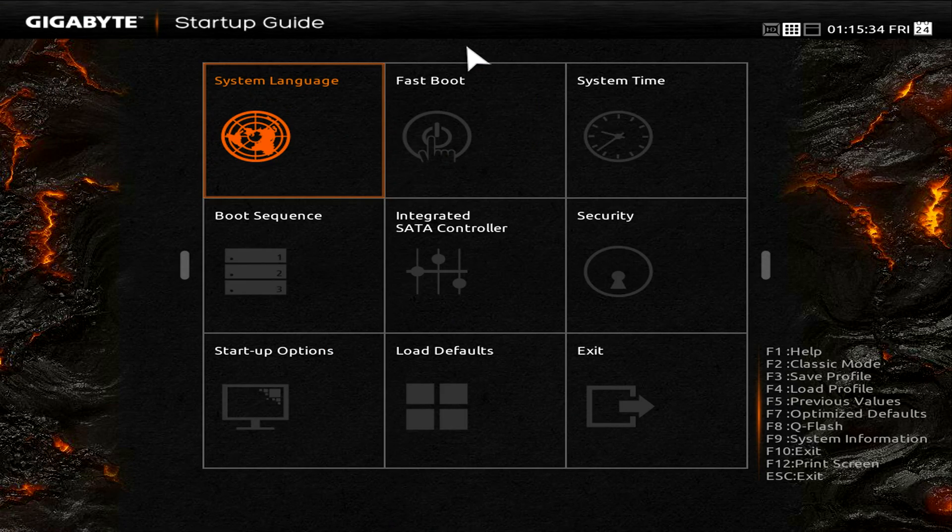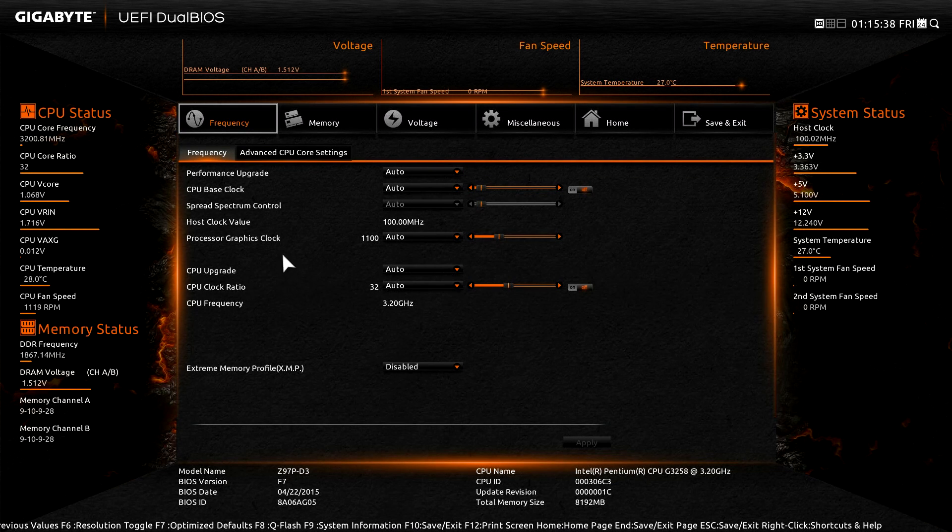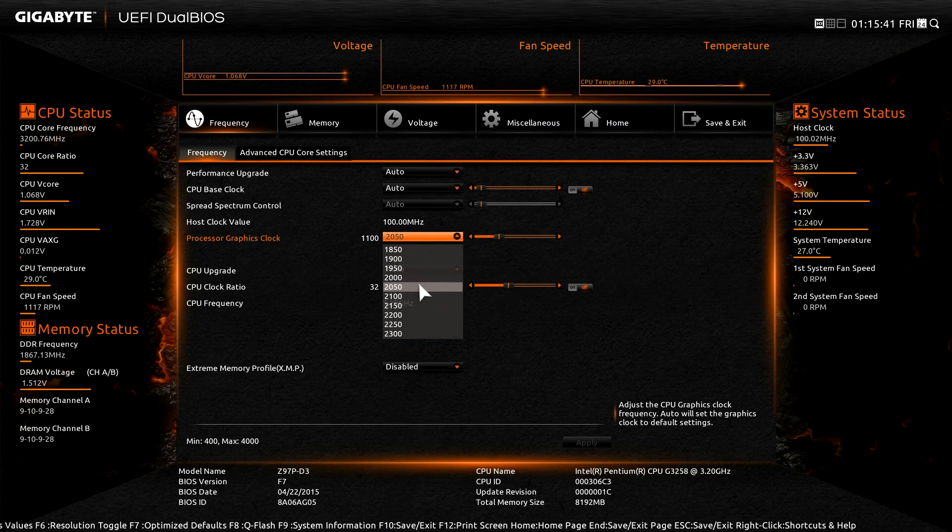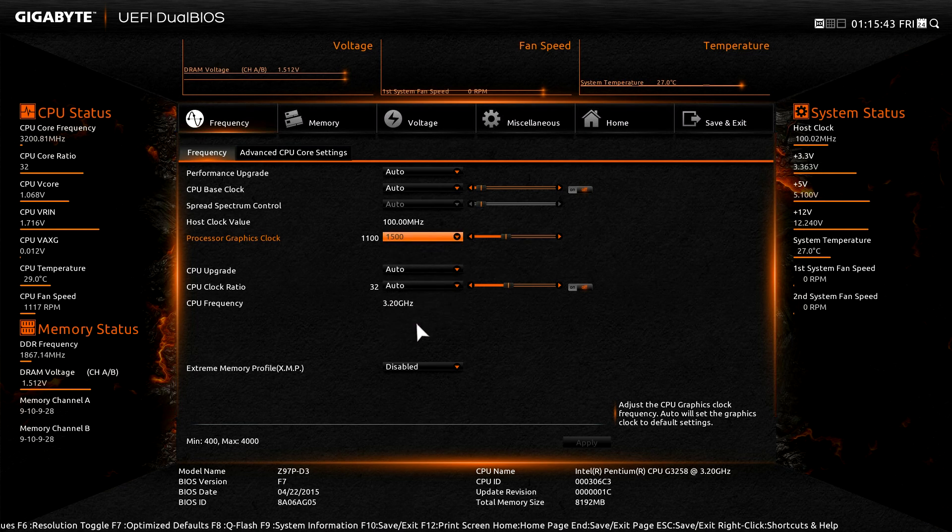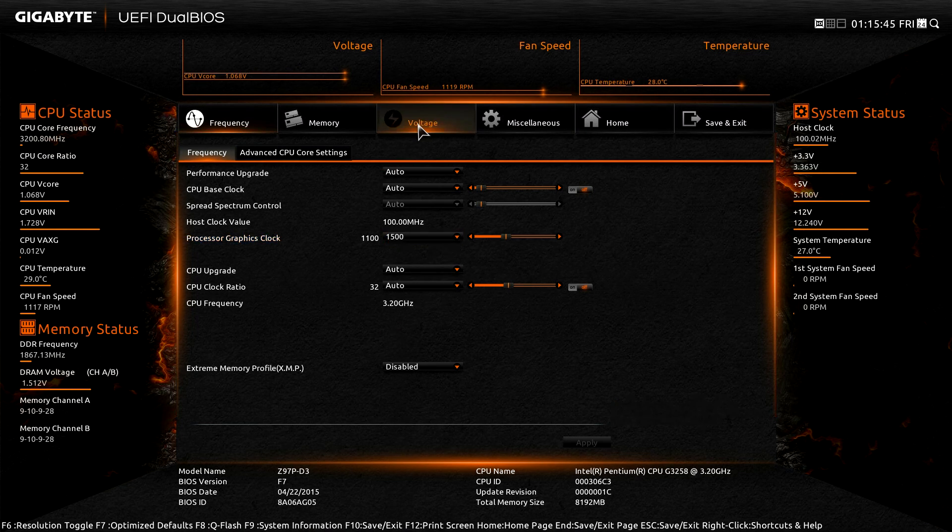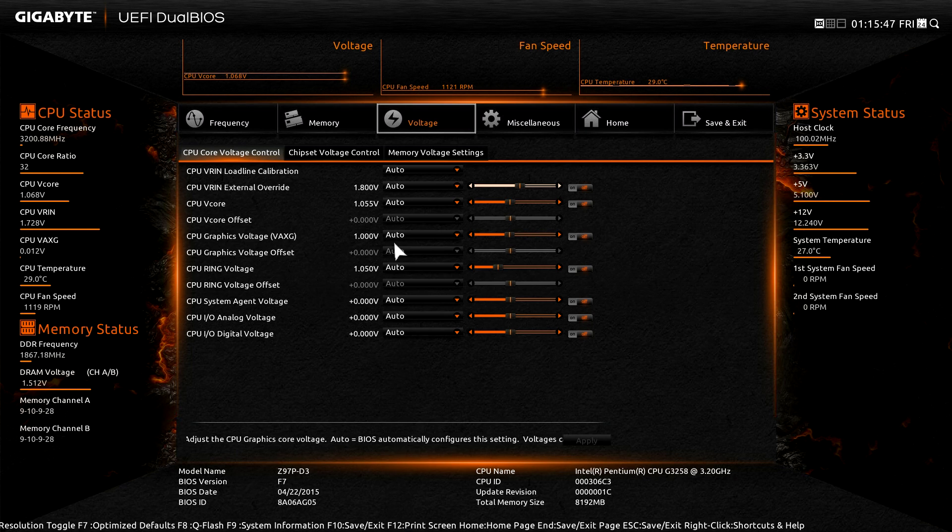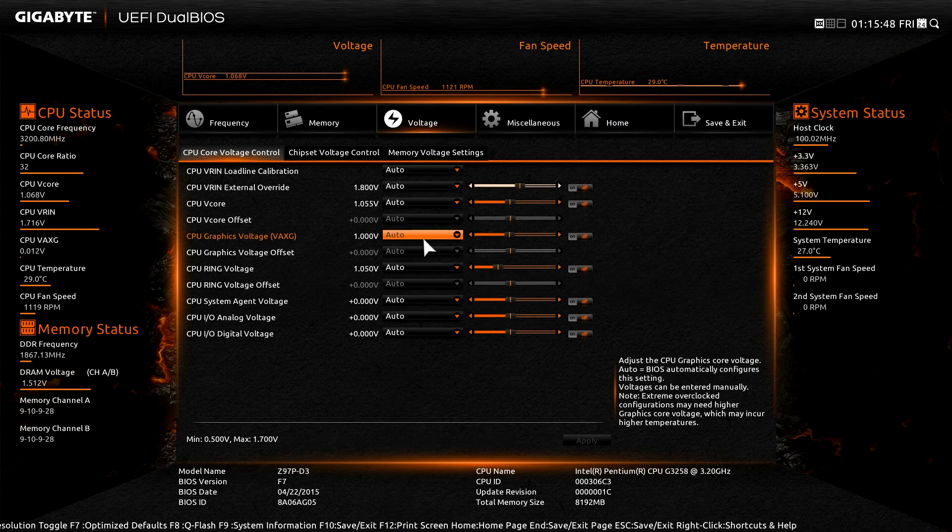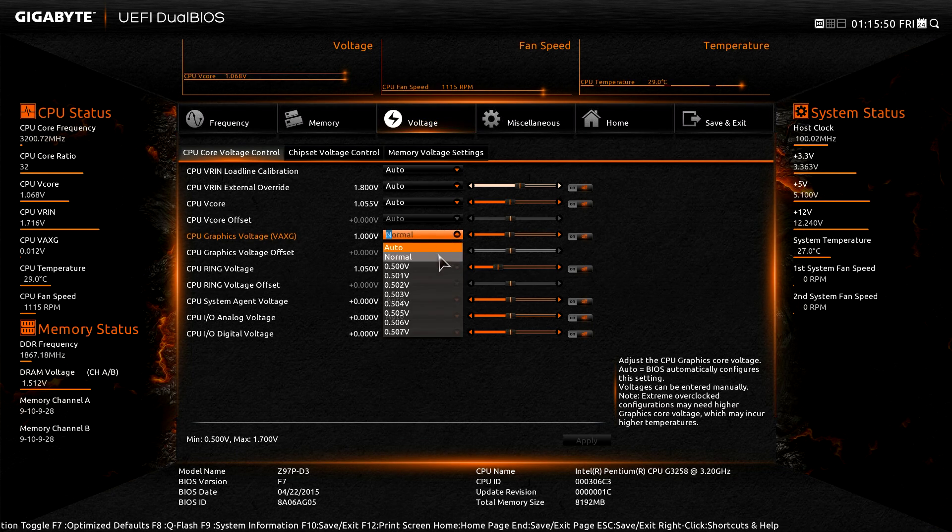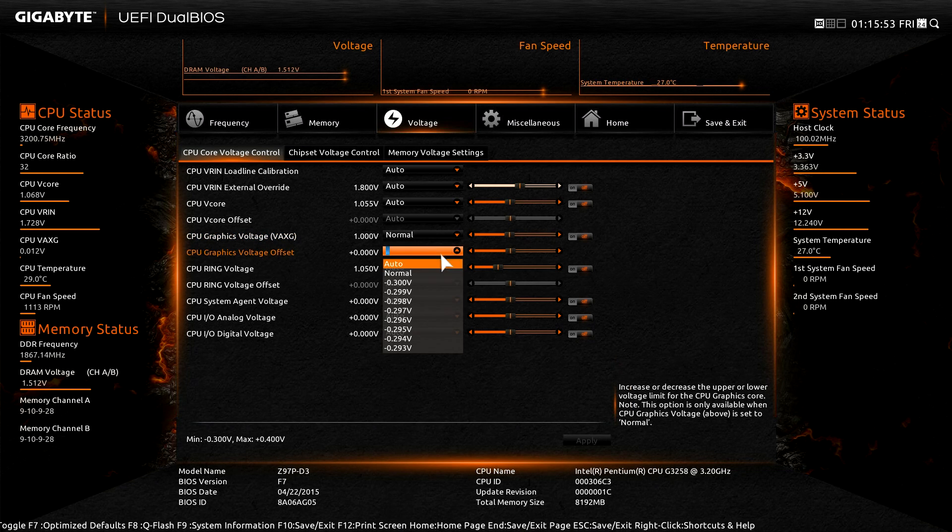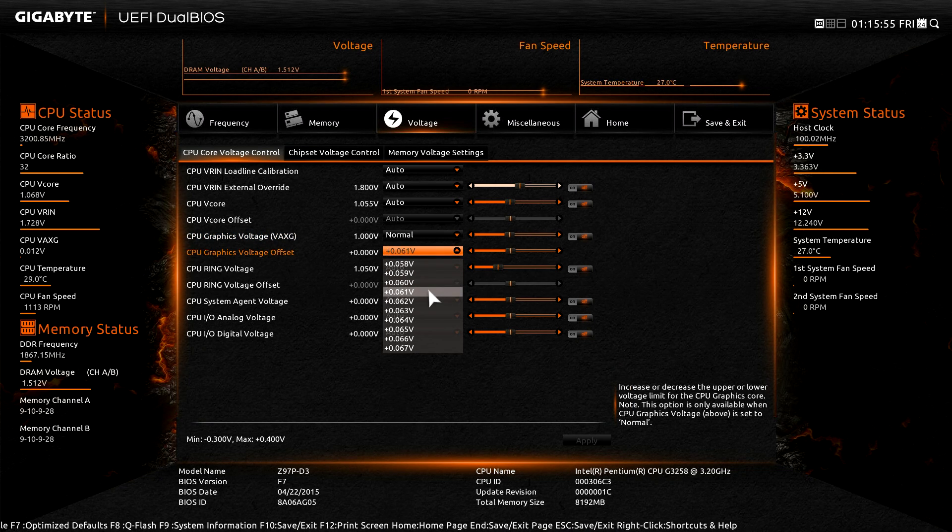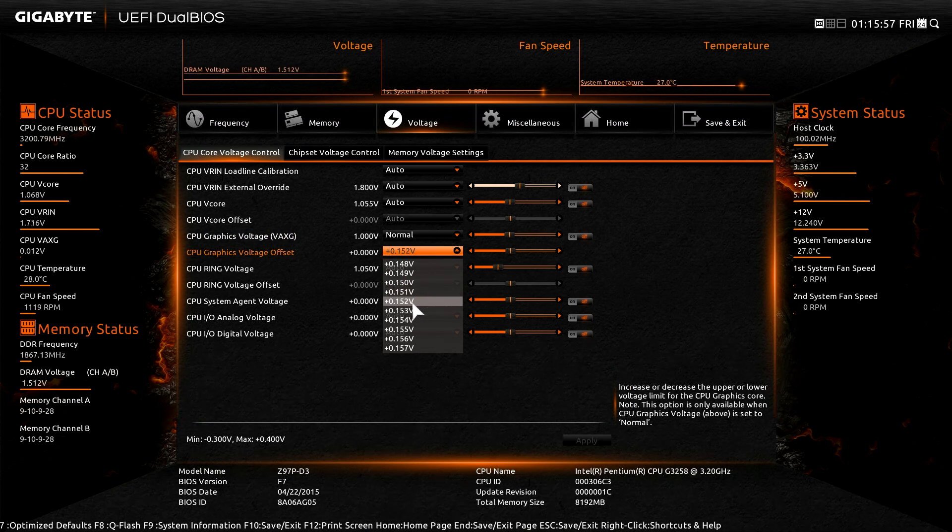To do the overclocking, go to the frequency submenu and increase the processor graphics frequency from 1100 to 1500. We'll also need to increase the voltage. For this, go to the voltage submenu and find the CPU graphics voltage. We'll set the voltage to normal and then use the offset value to 0.150 to increase the voltage by 150 millivolts.